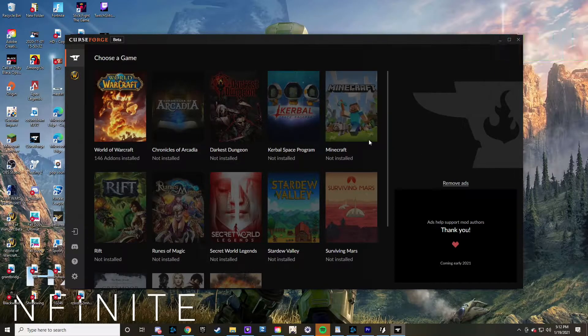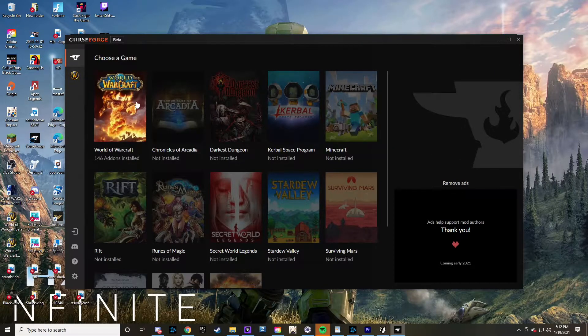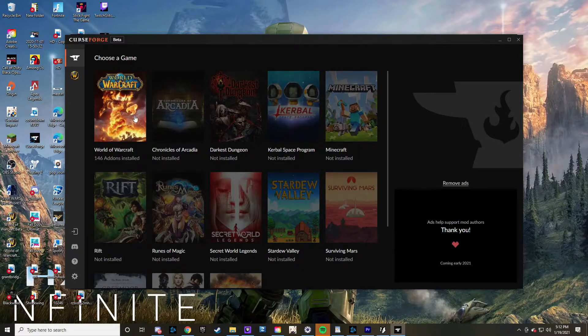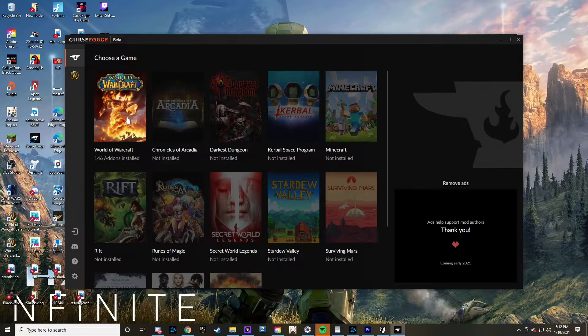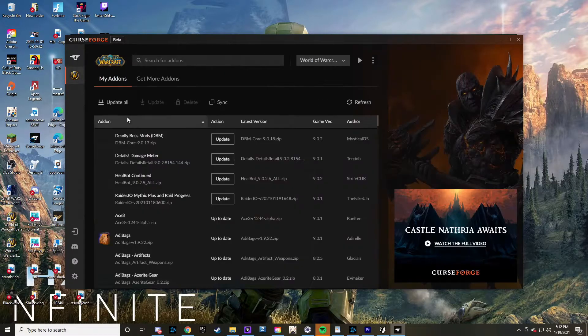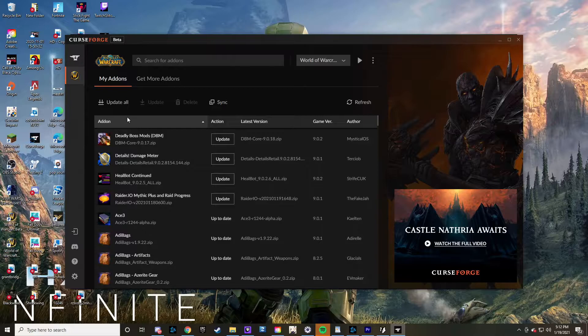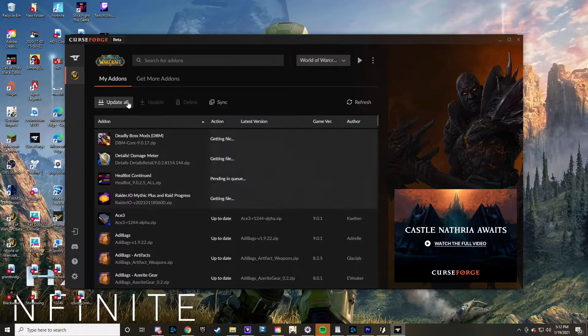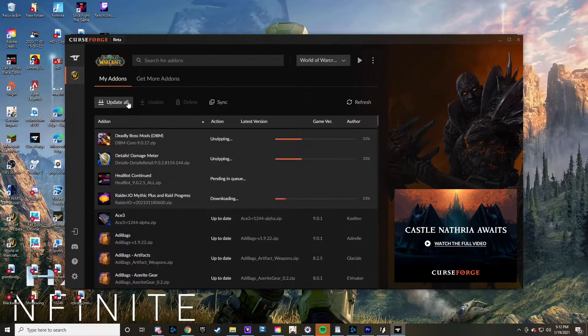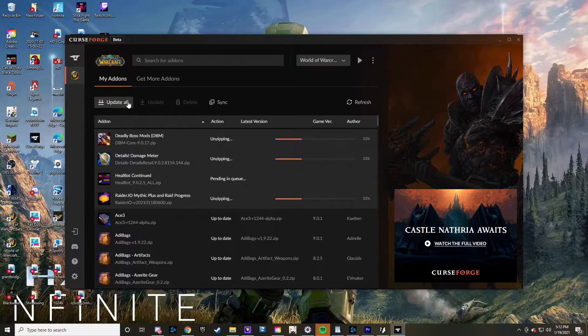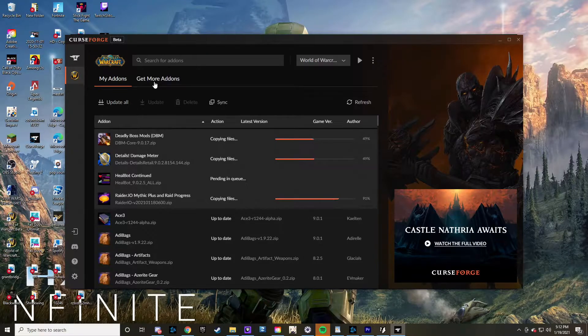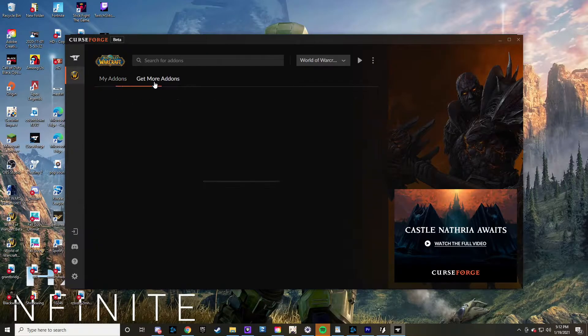Now you can definitely choose which game you want to do - Minecraft, World of Warcraft, everything in that regard. Then of course you click on that. I actually have to update it myself, but right here is where you have your main tab for your add-ons. If you do not know which add-ons you want...